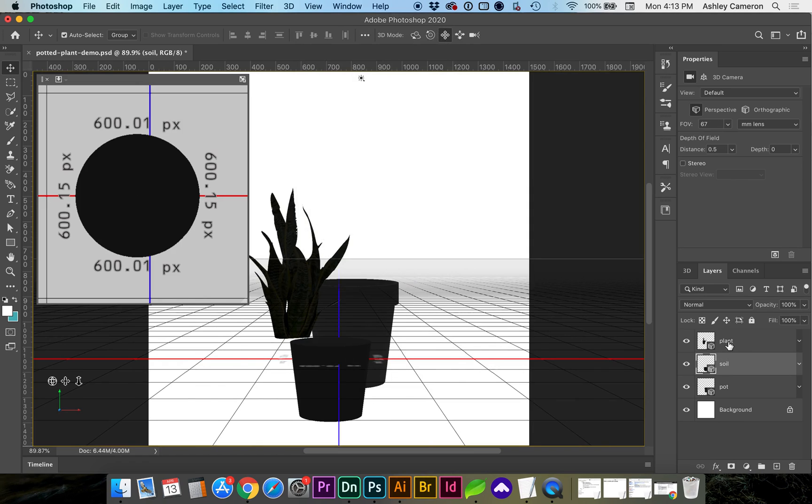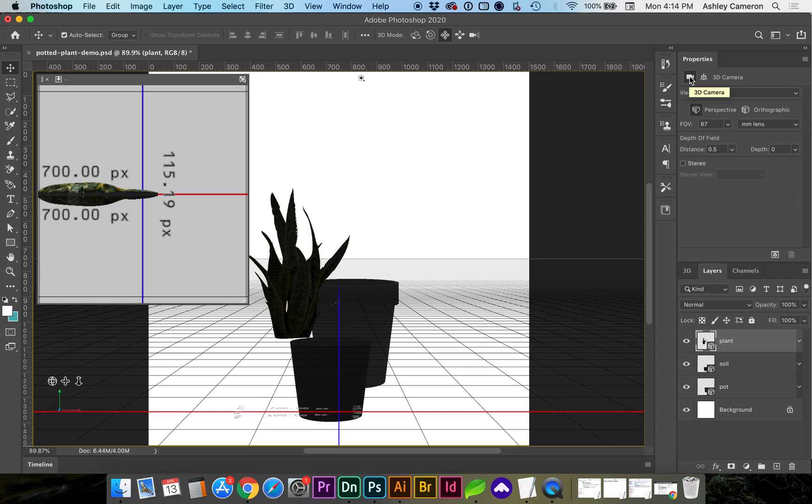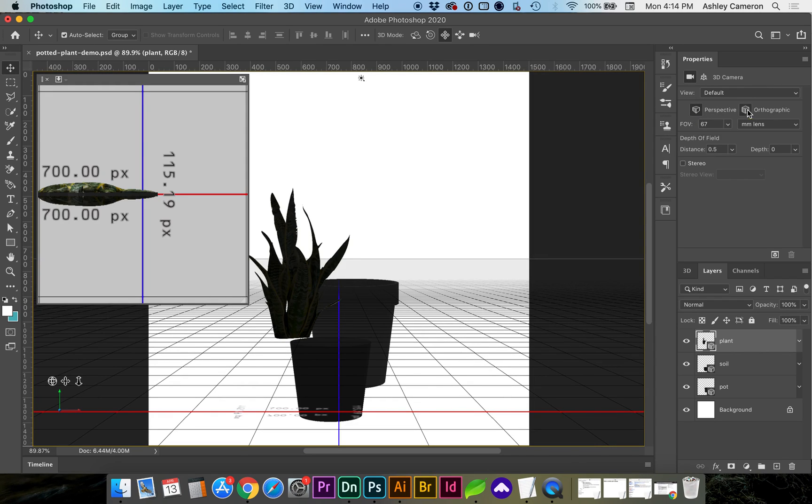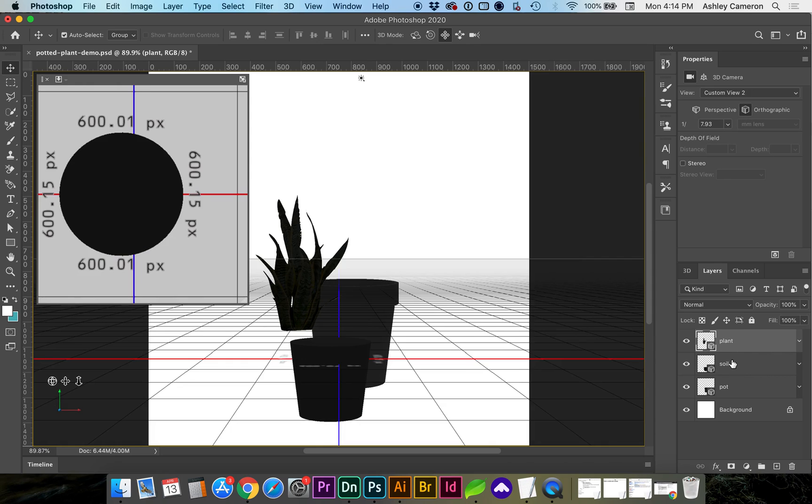Once I've selected an object in the scene I'm going to want to be on my 3D camera icon. I have default view turned on and I'm going to change this to orthographic view which is a 2D view so we can help align these more quickly. I'm going to do that for each object.